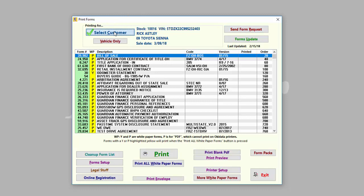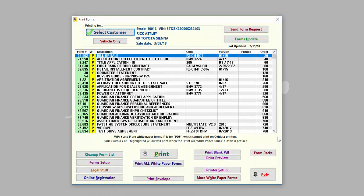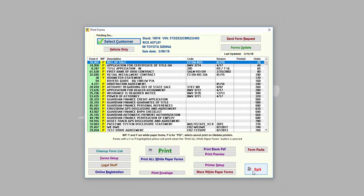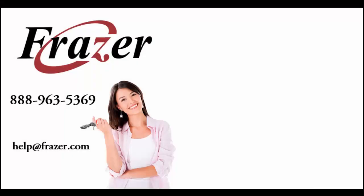By default, the print form screen will print the last deal you are actively working on. However, you can select any customer, prospect, or vehicle to print for. Forms in your list with a Y or P in the WP column will print to a regular laser or inkjet printer. Pre-printed forms and contracts require an Okidata 320 turbo or equivalent impact printer. For more details on printing forms, please visit our help manual or view one of our helpful printing video tutorials.